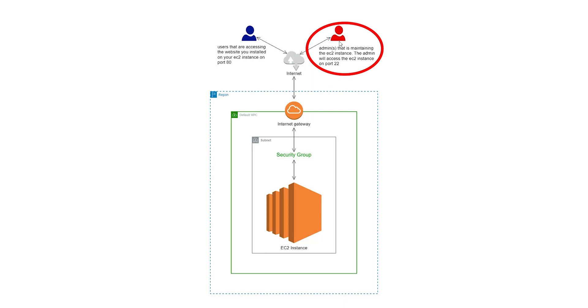Opening port 22 will allow you to access your EC2 instance to maintain it and perform security patches and updates.